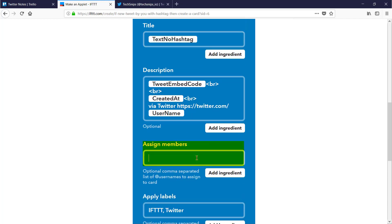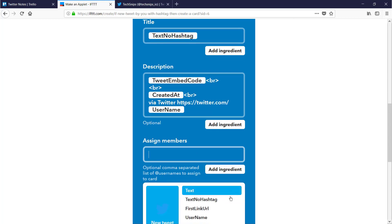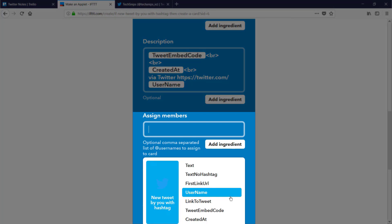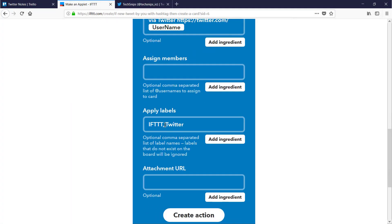I'm not going to assign it to anyone. This could be used if you have a team board and you want to specifically assign incoming cards to a specific person. There are ingredients to help point these at specific people dynamically. I'm going to leave the labels as they are. If you had specific labels you want to add, you can create them here, and you can use ingredients to customize this so it's not a static list.